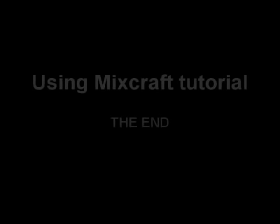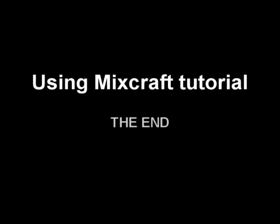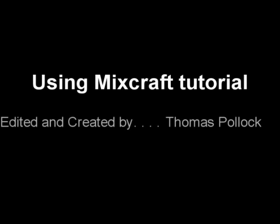So as you can see, that's fairly basic. Thanks for watching. See you next time. Bye.